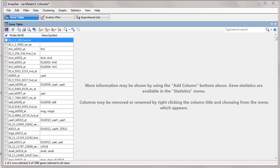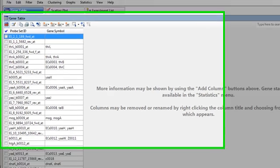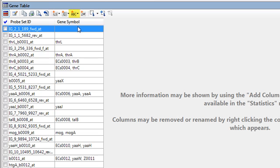Once you have used the Data Download Annotations or File Import Annotations commands, you can then add the imported annotation columns to the Gene table or SNP table using the Add Gene Annotation Column icon.